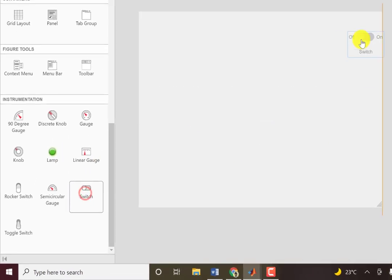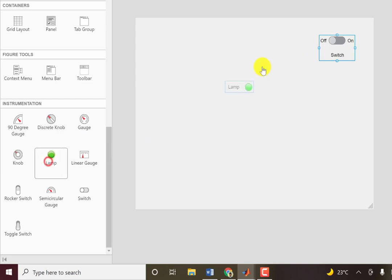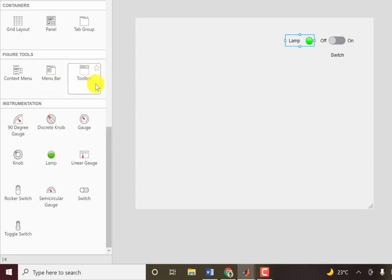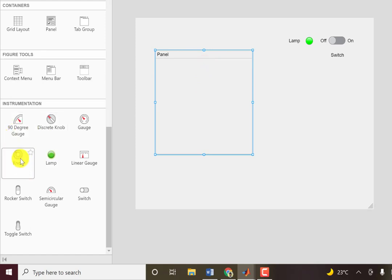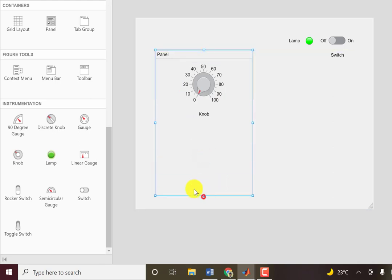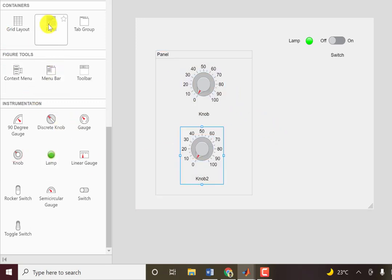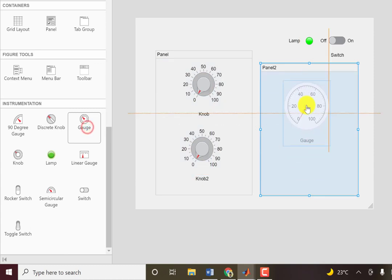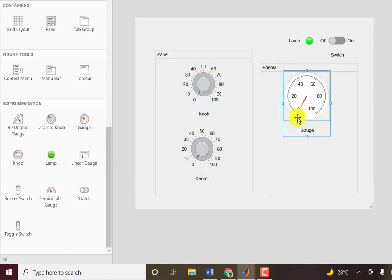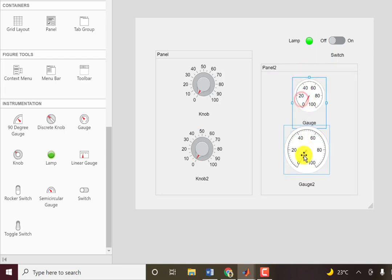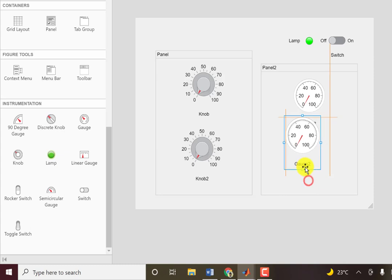I'll add a switch, a lamp, and a few gauges. To keep things organized, I'll drag a panel and add knobs to it — two knobs here. I'll add another panel for the gauges, so here are two gauges. I'll just resize them to fit in there.